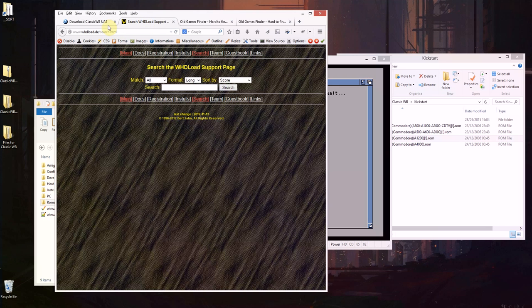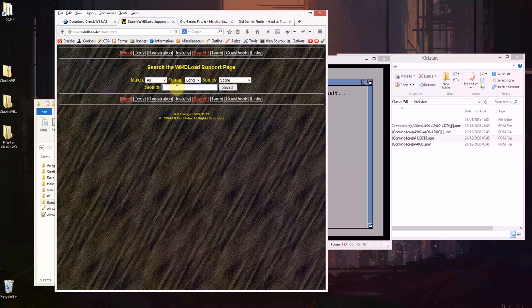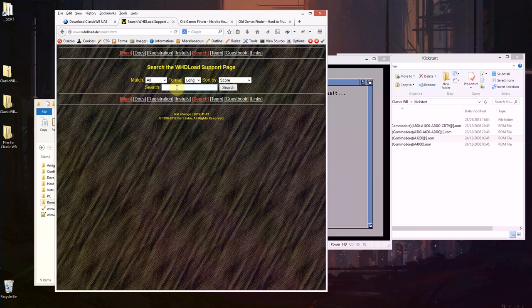If I go to WHDLoad there's a search page and you can search for a particular game installer, not the game itself, and that will allow you to install that game onto our hard drive that we're going to have within UAE, which is brilliant.